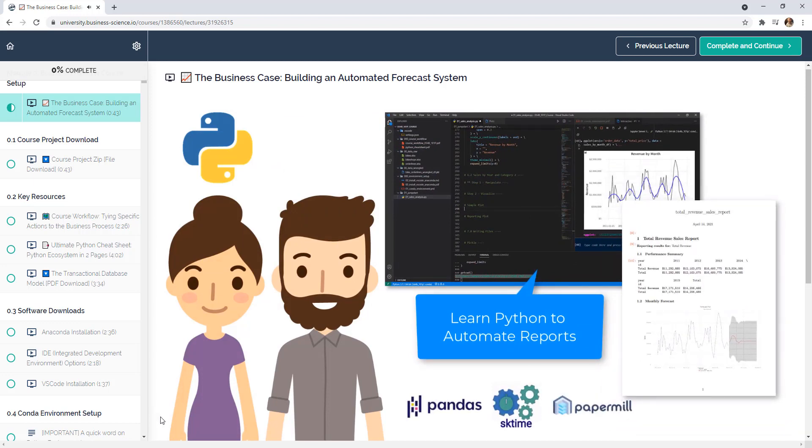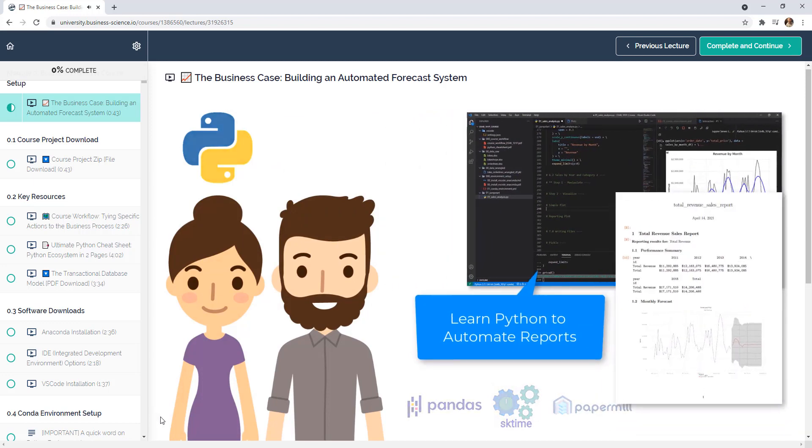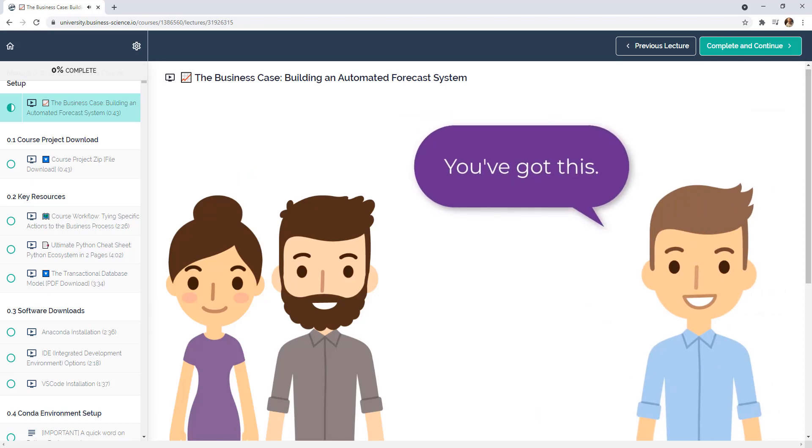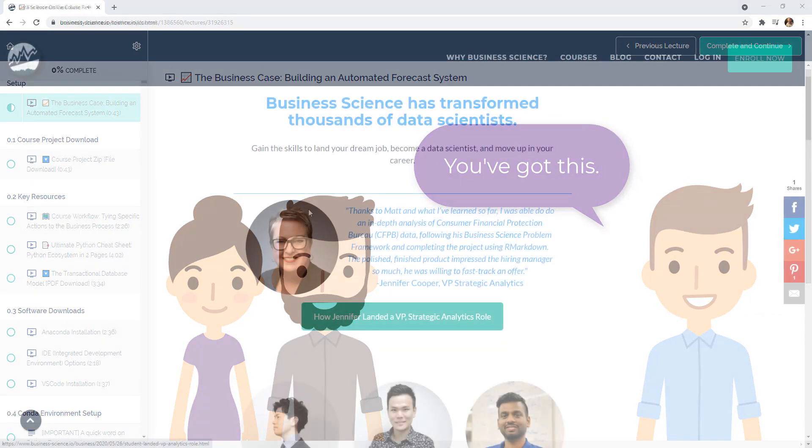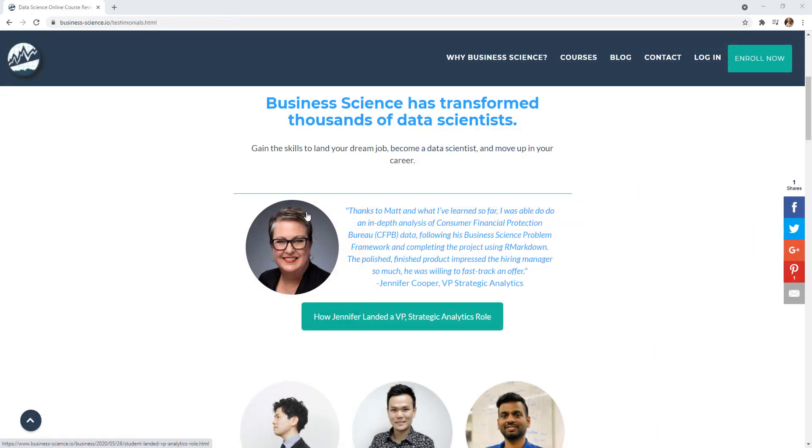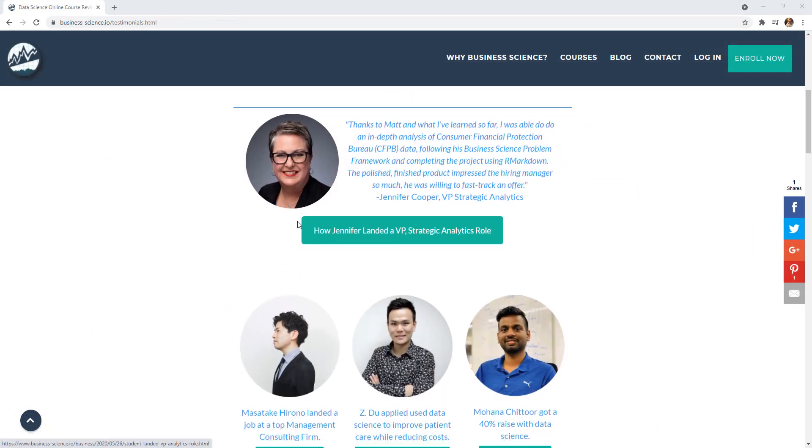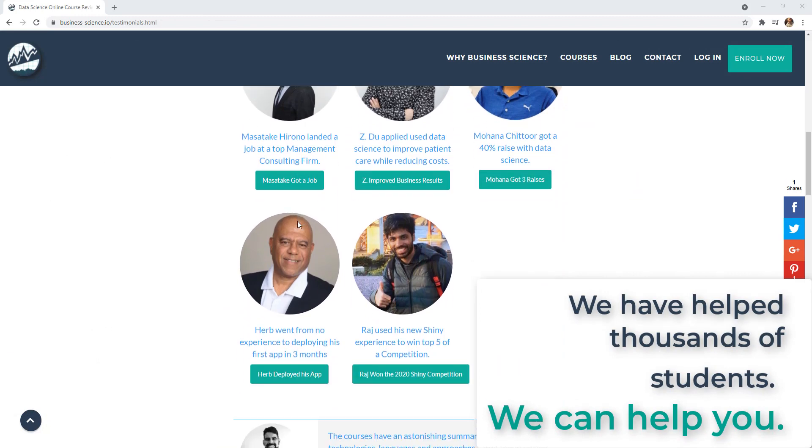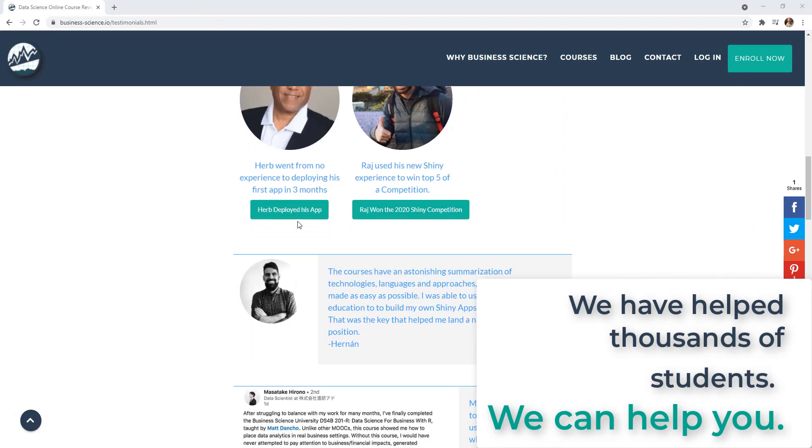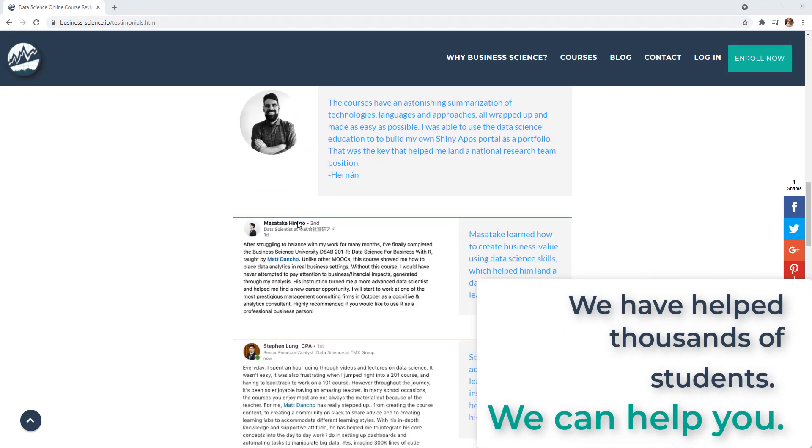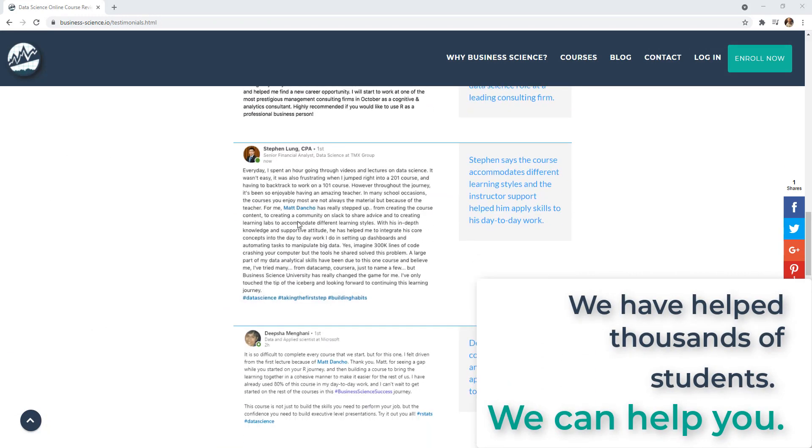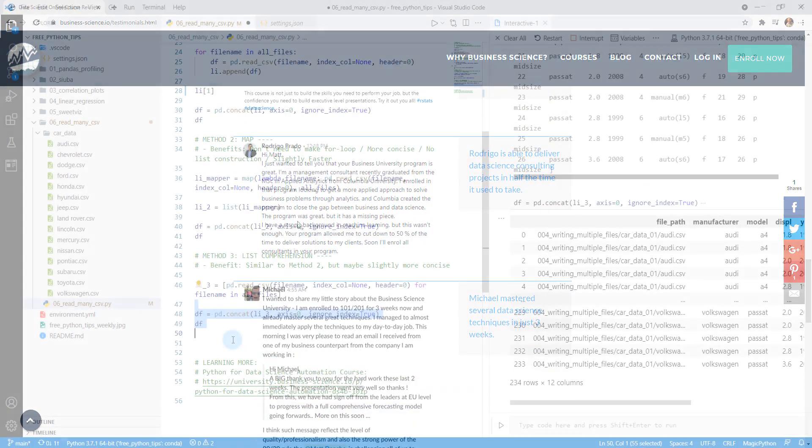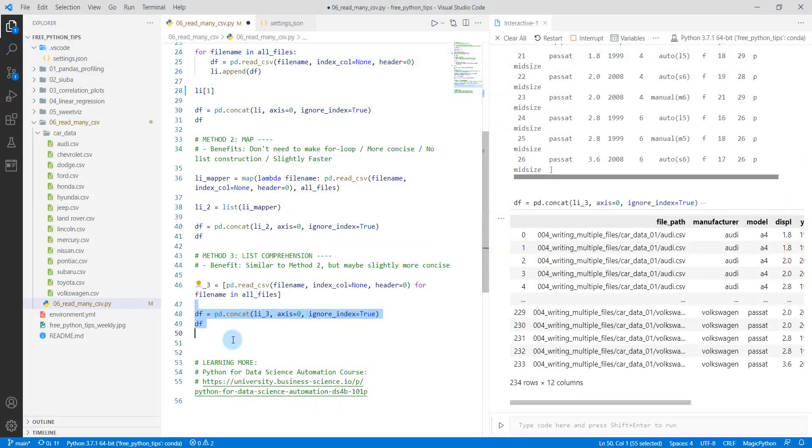I even include sktime for forecasting throughout this project. And you complete a series of automated reports. Check that course out. If you want to learn more, it'll teach you all of the skills that we go into much deeper than we can do in these art tips. All right. Till next time. See ya.